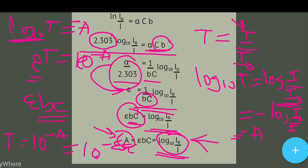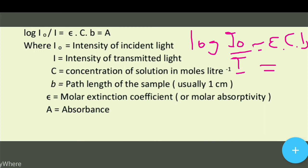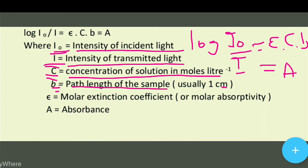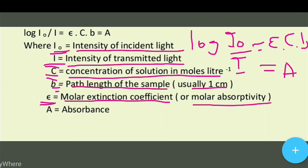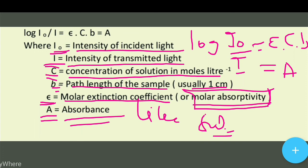तो log(I₀/I) = εcb — यह है absorbance के बराबर। जहाँ पे I₀ = intensity of incident light, I = intensity of transmitted light, c = concentration of solution in moles per liter, b = path length of sample (usually 1 cm), और epsilon को हम कहते हैं molar extinction coefficient या molar absorptivity। A = absorbance। अगर आपको यह वीडियो पसंद आया तो like करें, Learning Science को subscribe करें — thanks for watching।